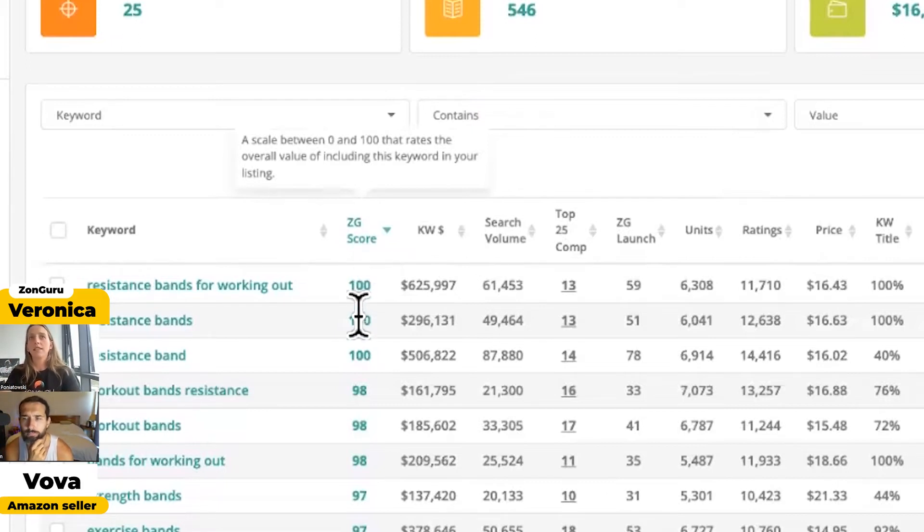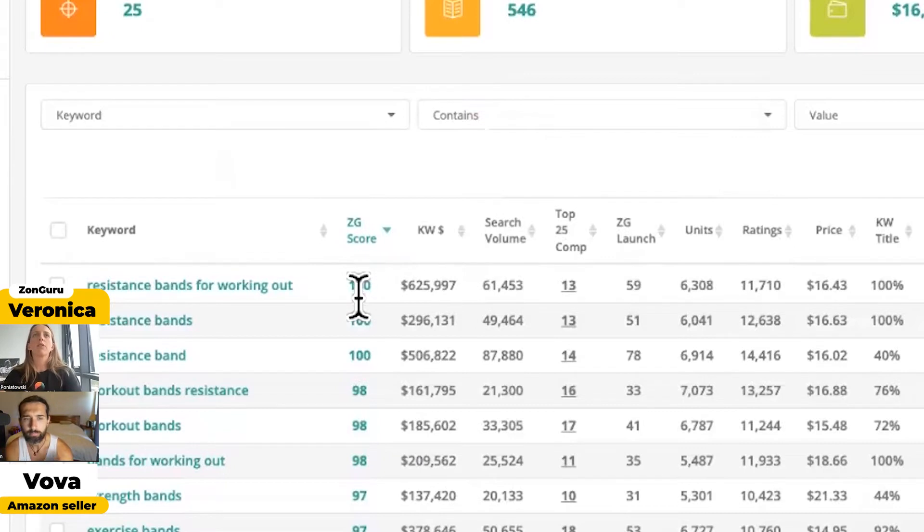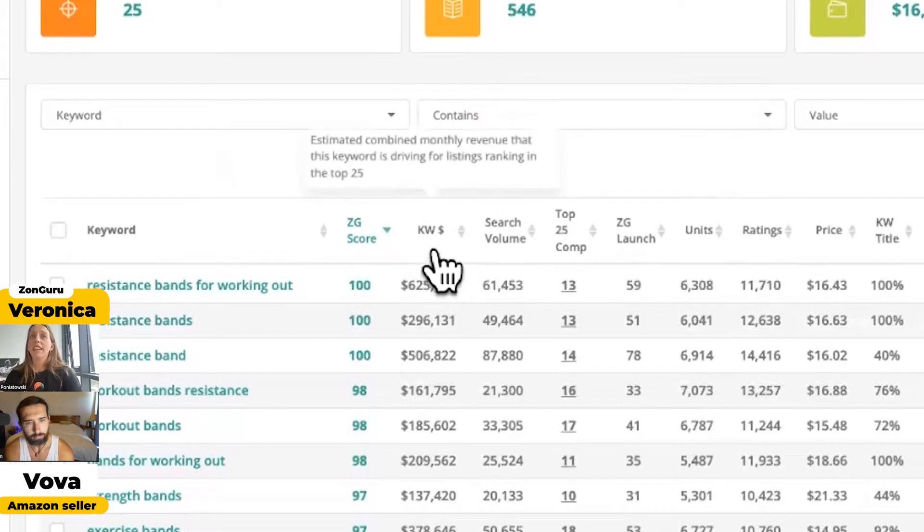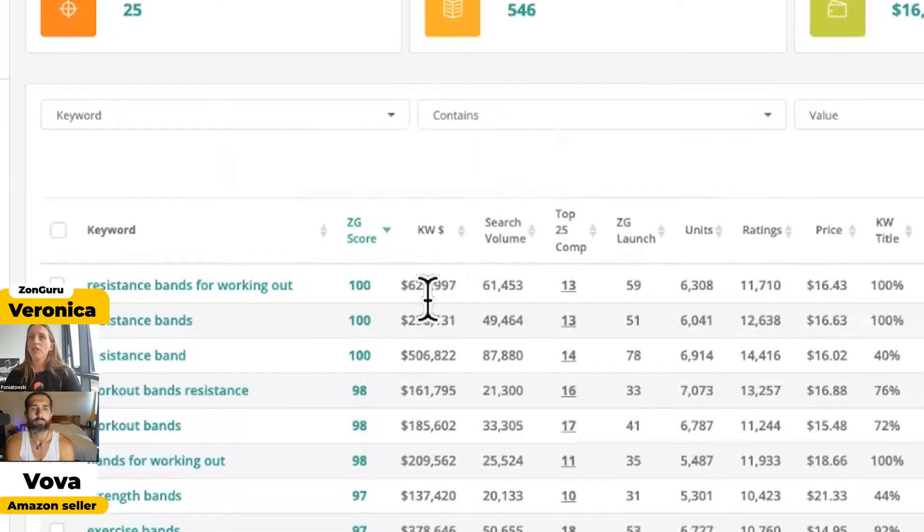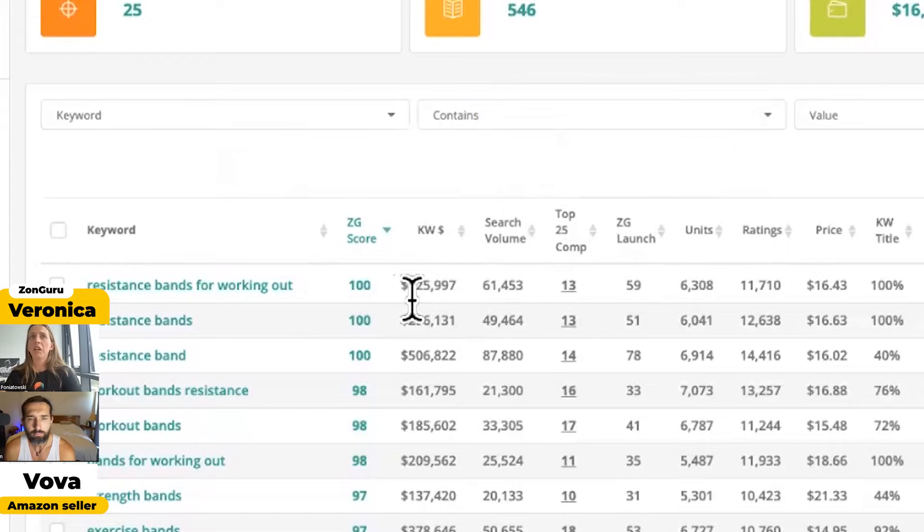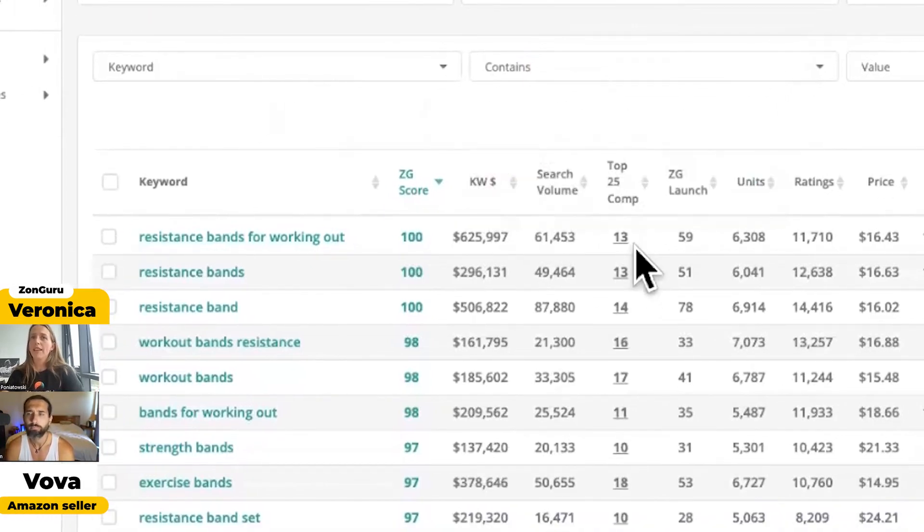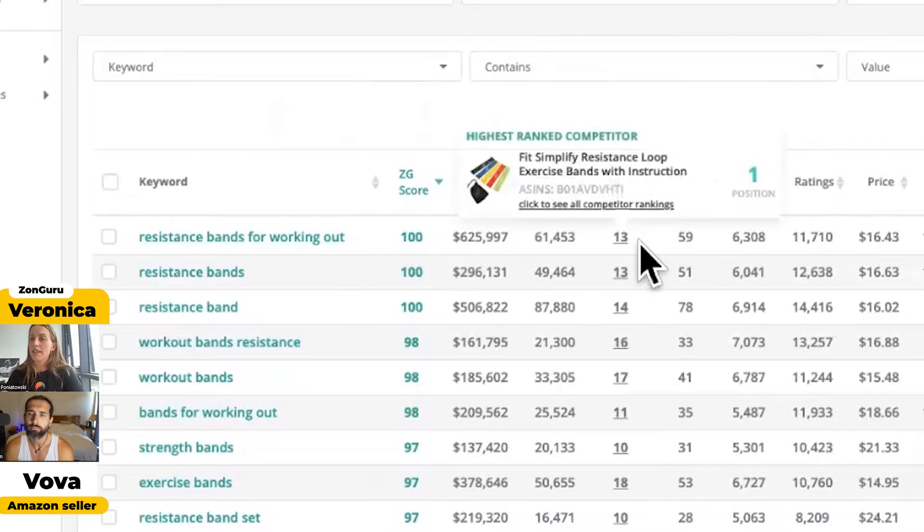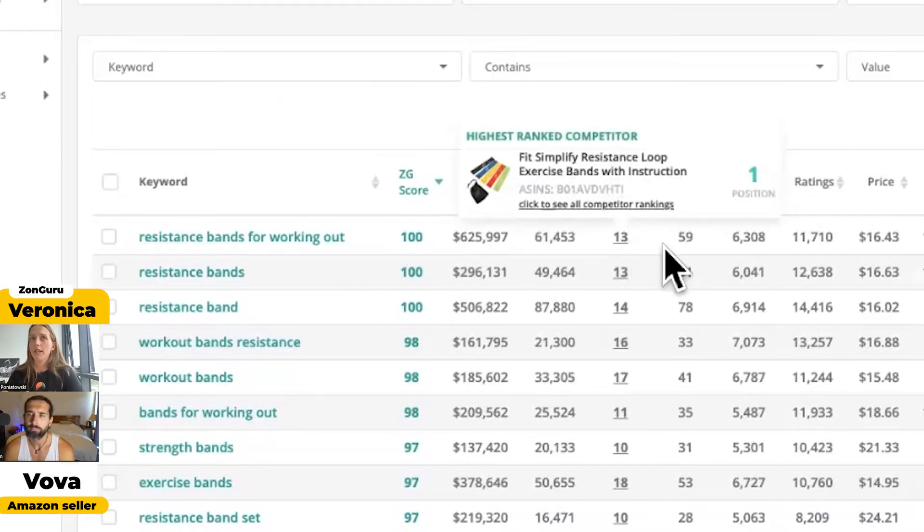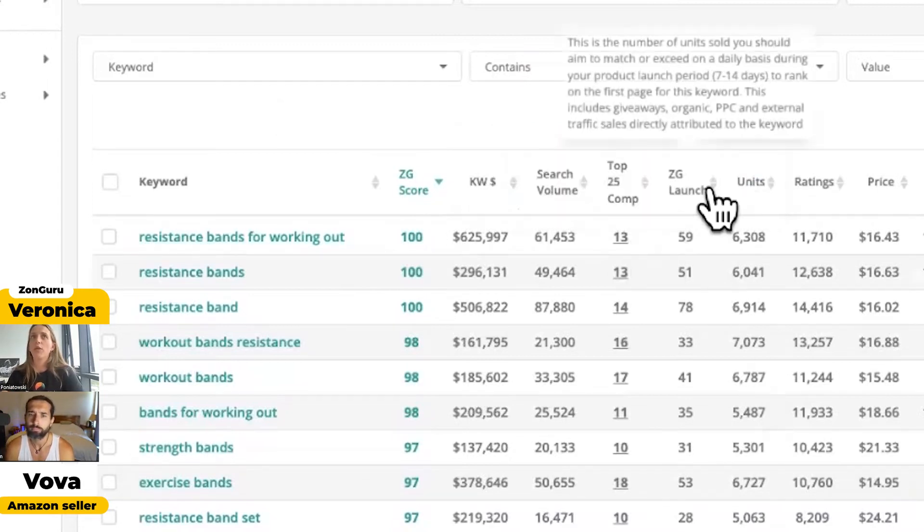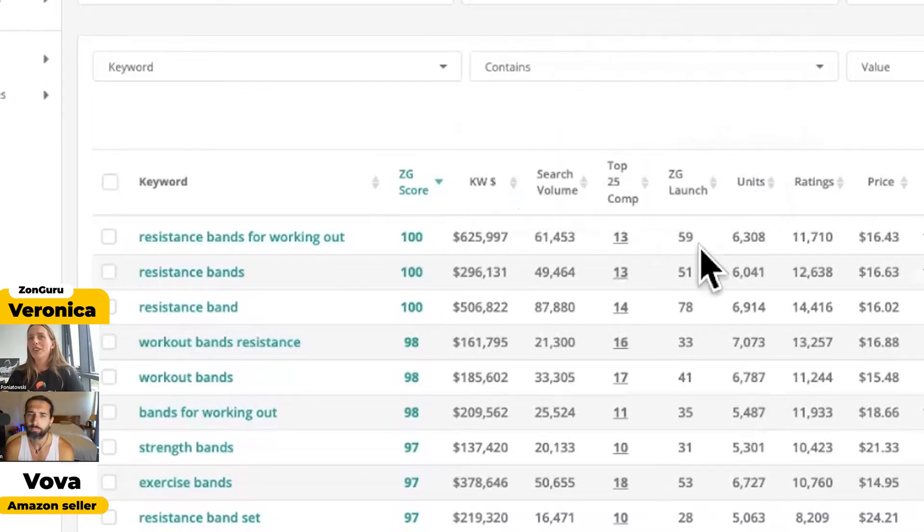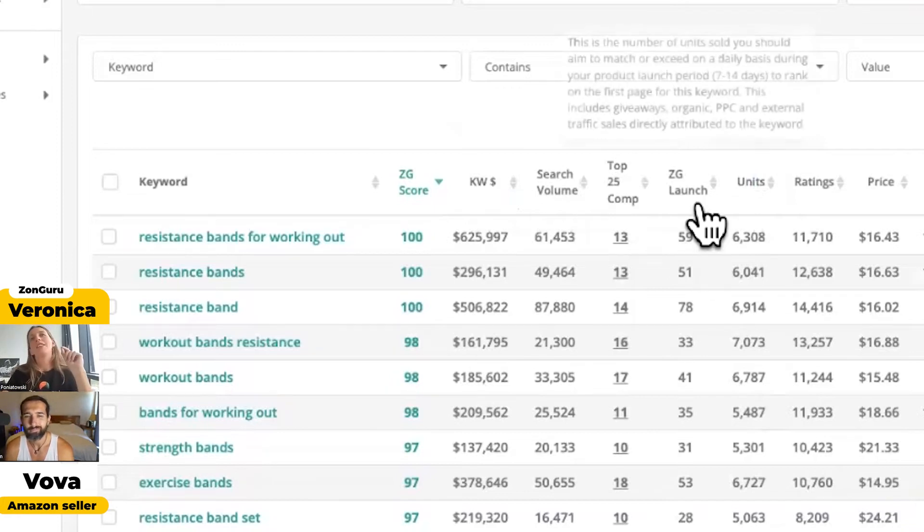The highest is 100, lowest is 0. We give you the keyword revenue—the revenue that keyword or phrase is bringing in. The search volume. Top 25 competitors: how many of your top 25 competitors are ranking in the top 25 for this keyword? That's quite cool as well. Launch.